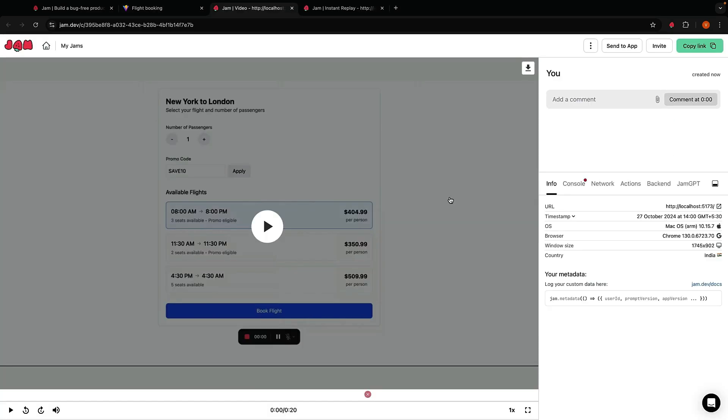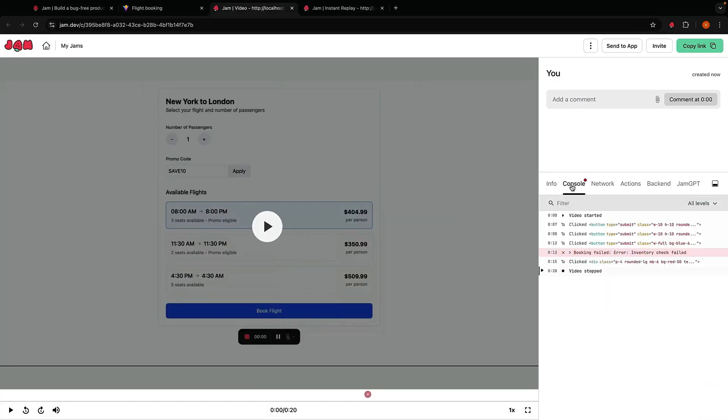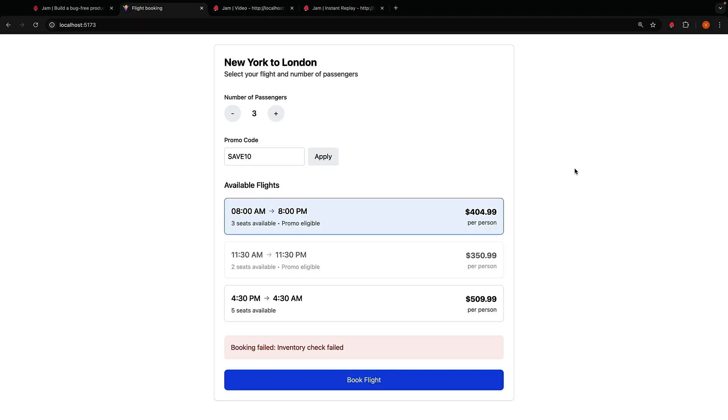Once again, with a single click, Jam auto-captures all the information required to debug the issue. But wait, there is more.